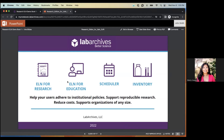We know a lot of instructors and students use both the research side and the education side. The classroom side is more equivalent to having a course notebook or lab notebook, where each student gets their own version of that notebook. We also have the Lab Archives Scheduler, which is a scheduling tool for resources, and Lab Archives Inventory, a tool for keeping track of items in your lab. I'm happy to show you any of those other products at the end as well.